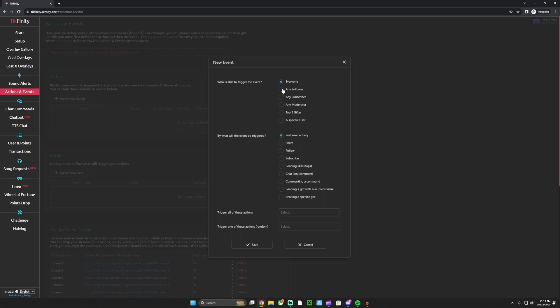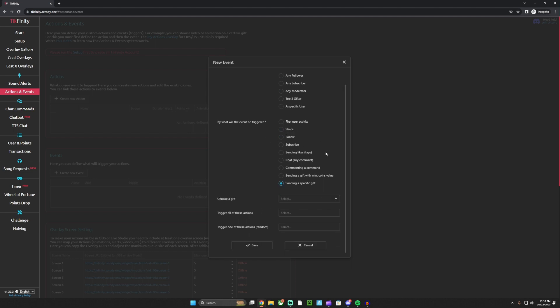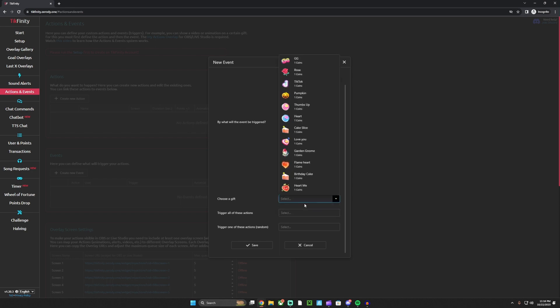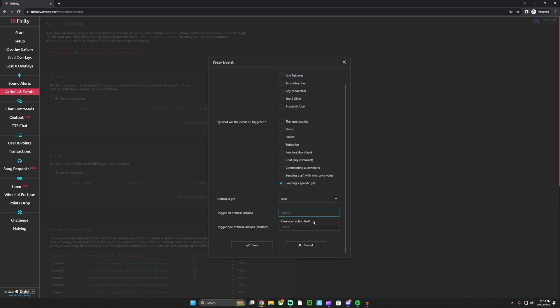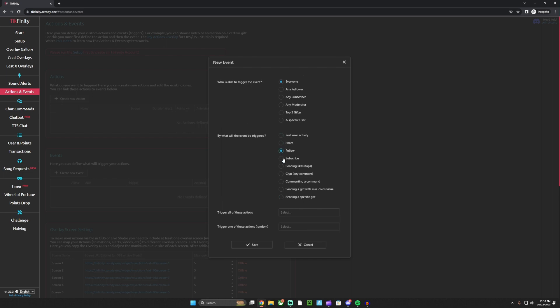Then first share, follow, sending. So you can do specific gift - let's say someone gives you a rose and you want that sound to play. Hit trigger event like that. Or when someone shares, follows, subscribes, or sends likes, you can set how many likes someone has to send.